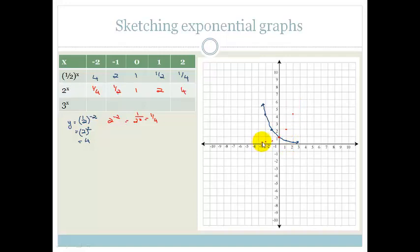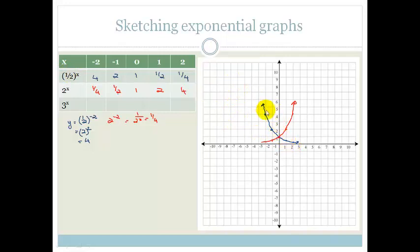Look at that — that is the mirror image of the blue graph. So what have we noticed? If a is a fraction, then the graph goes from the left down to the right — in other words, it has a negative gradient. Whereas if a is a positive number, it goes up to the right, which means it has a positive gradient. Notice that they both always cross at y equals 1.